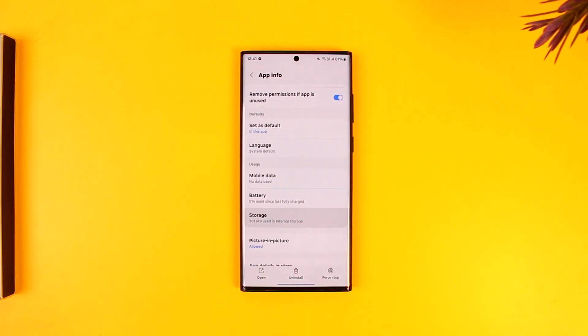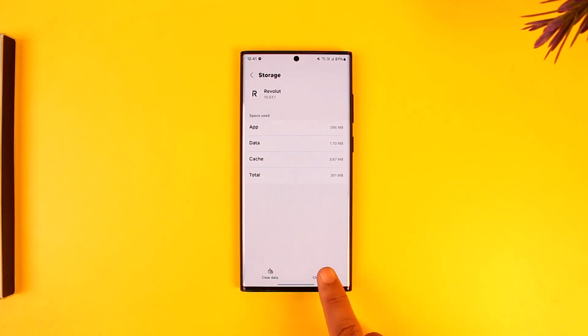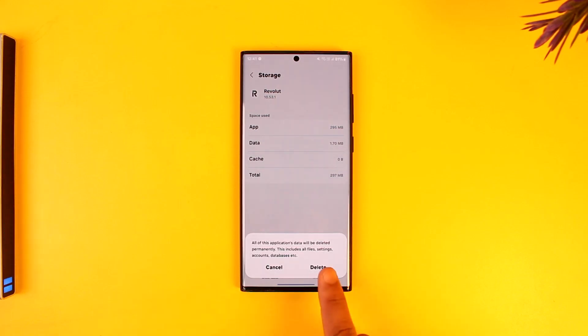From there, go to storage, tap on clear cache, and make sure to clear the data.